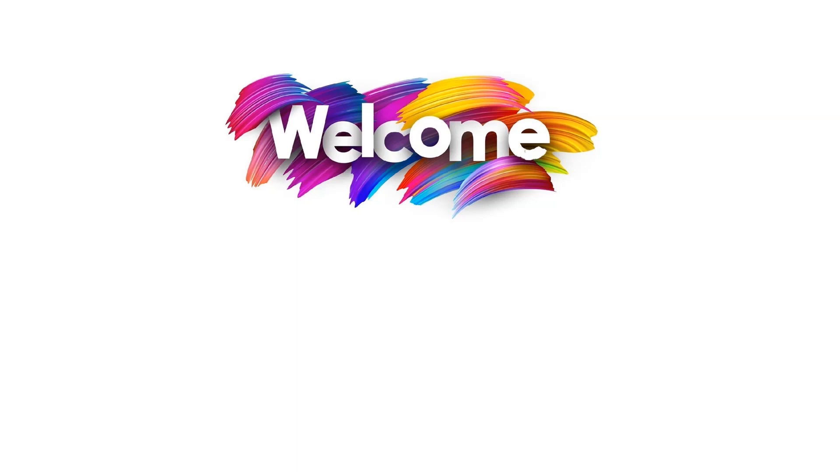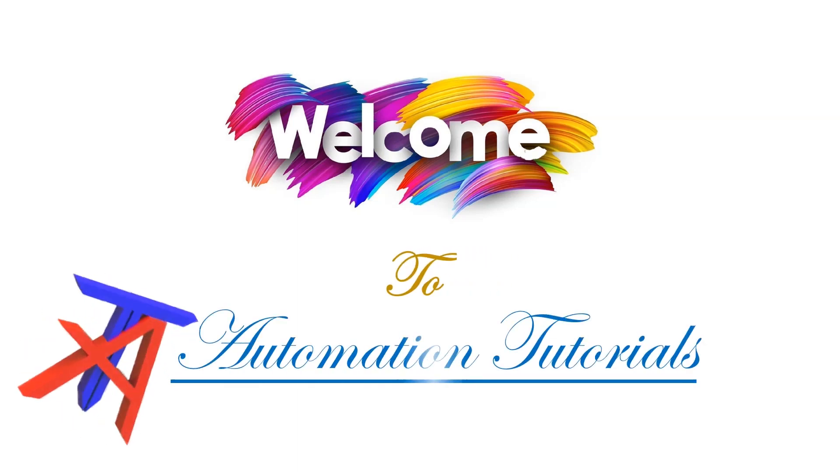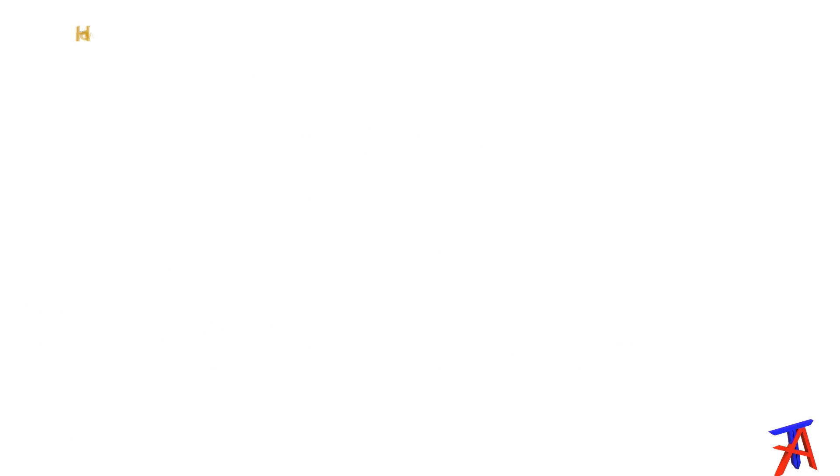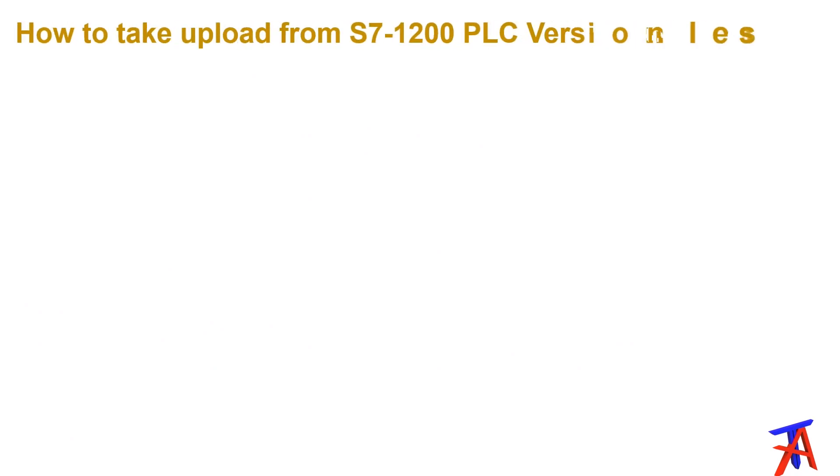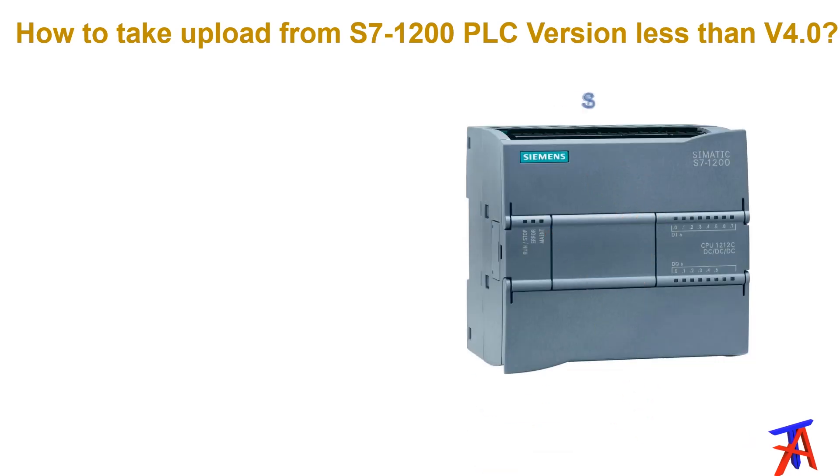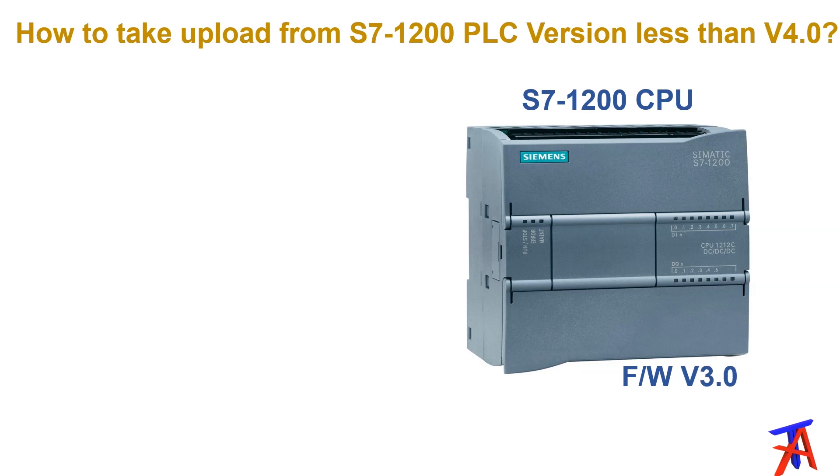Hello friends, welcome to automation tutorials. Today we'll discuss how to take upload from S7-1200 PLC with firmware version less than 4.0. Let's assume we have a CPU of S7-1200 PLC whose firmware version is 3.0 and we have to take upload from it using TIA Portal version 16 or any other version.